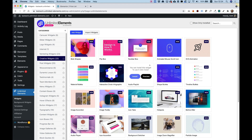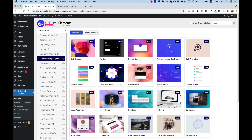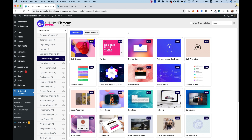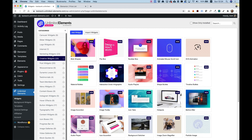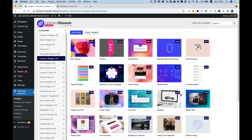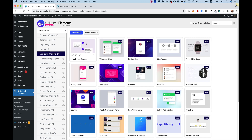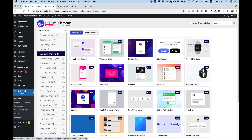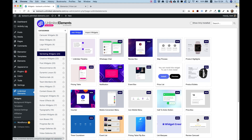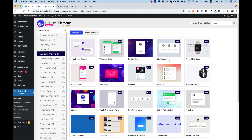Let's jump inside and get started. The widget we're going to talk about today is called Pricelist. You can search for it in the search box, or you can navigate using the different categories. I'm going to click Marketing Widgets. You can hover over each one of these to Install or Preview. Here is the Pricelist one — I'm going to click Install, and that installs it from the cloud.